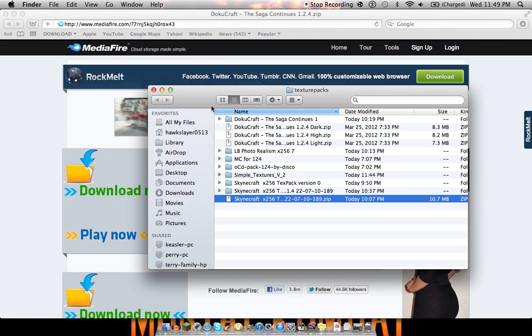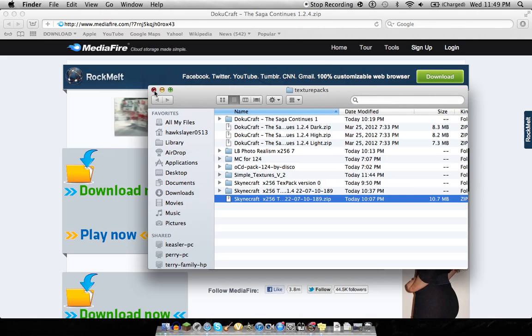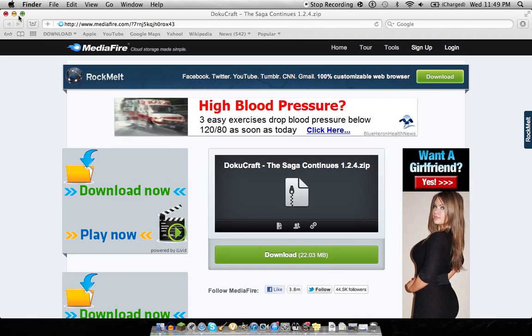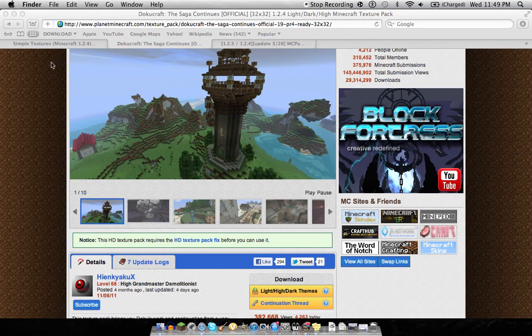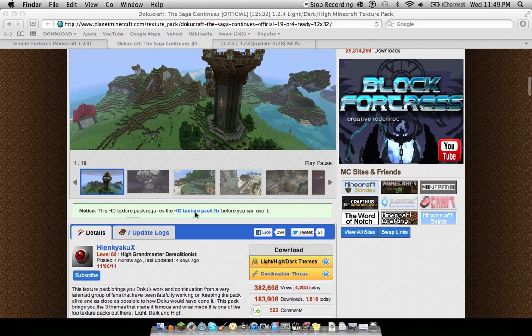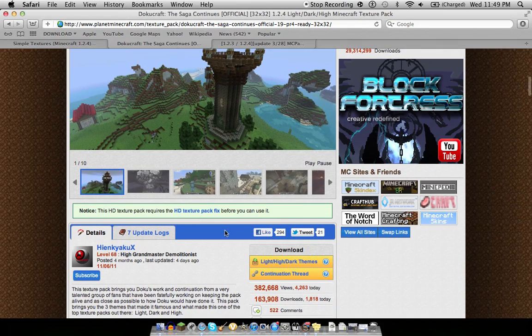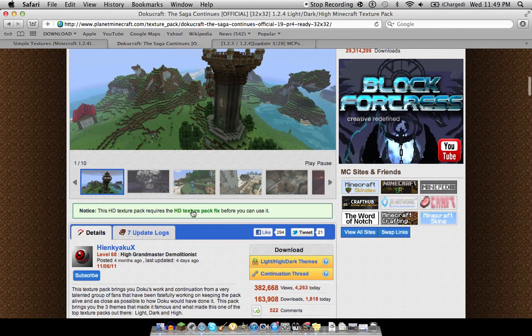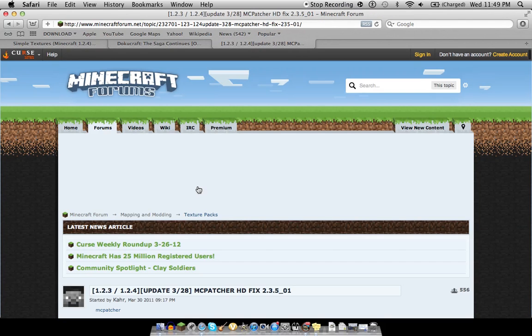But when you try and play them, they won't play. Unless you actually go and click the HD texture pack ones. They will have the button that tells you how to get this. You just click on there. And that'll take you to this link right here on the Minecraft forums.